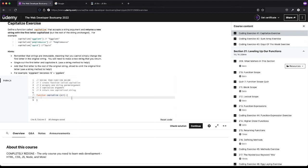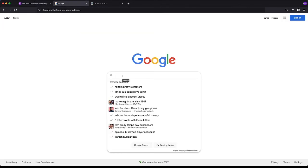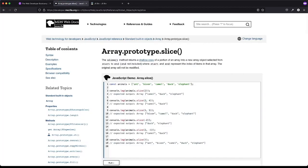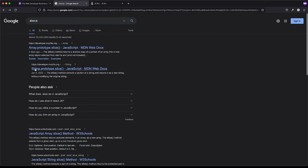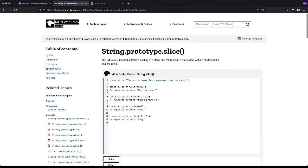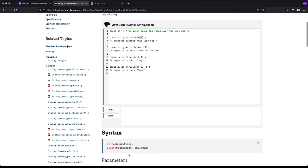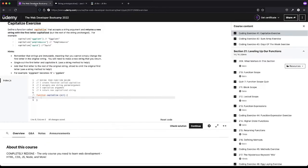Let's check what that is. We'll do dot slice on MDN. That's on an array, but there's also one on a string. It extracts a section of a string and returns it as a new string, and it does not modify the original string. So if we do slice and pass in a number, it gives us from that point to the end of the string. You'll see the beginning index, and you can say start here and end here. So dot slice — okay, I think we want to use that.